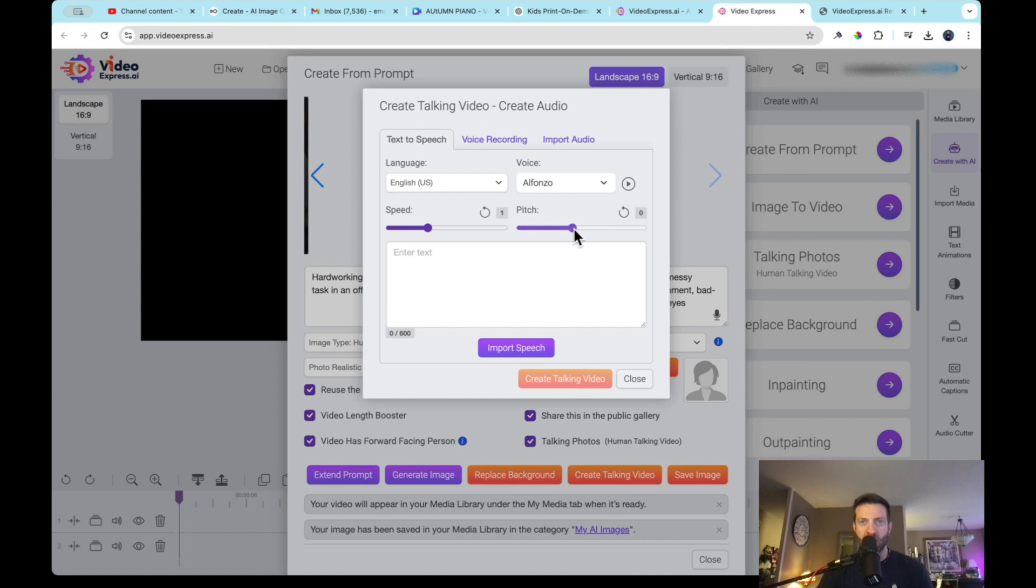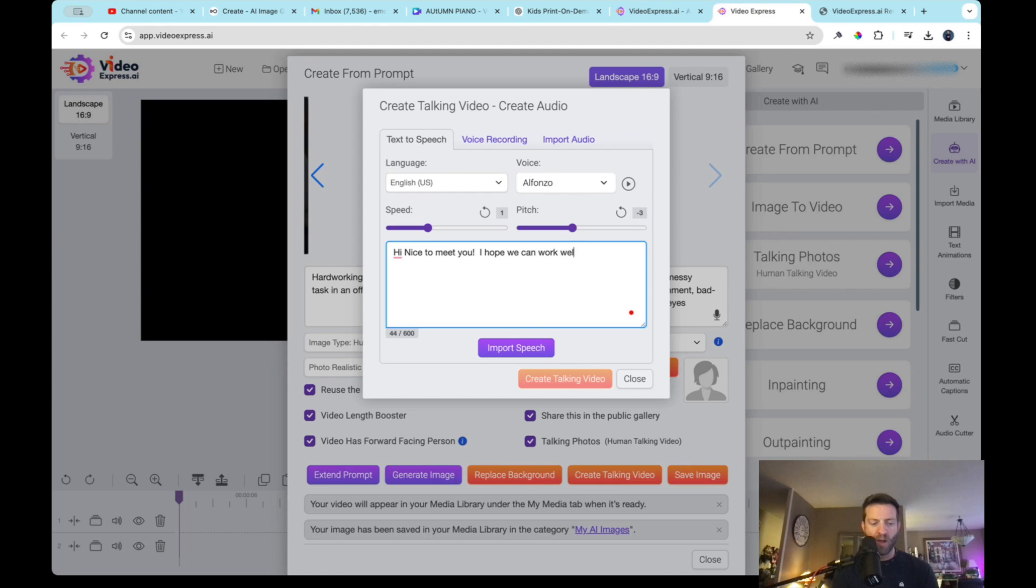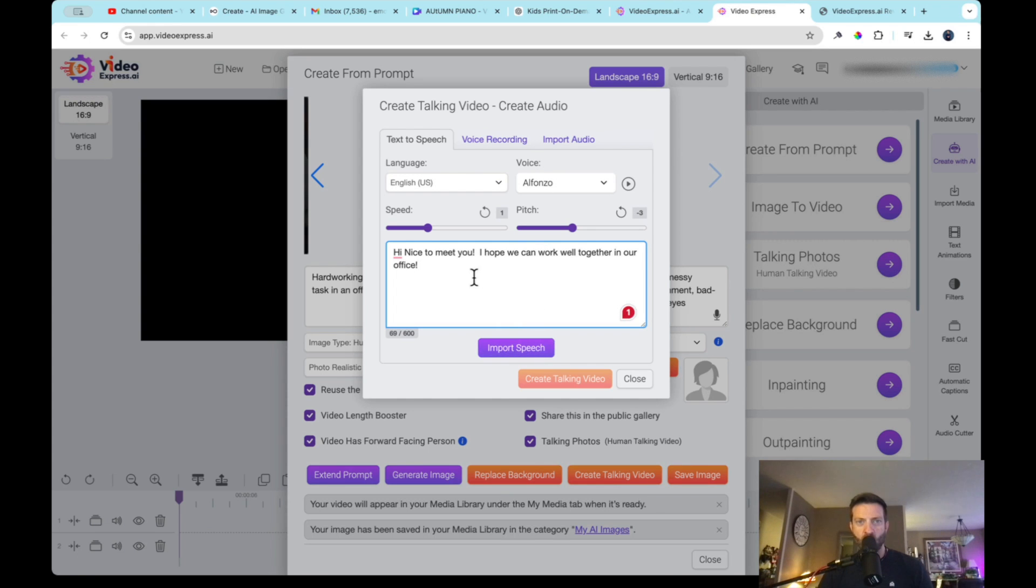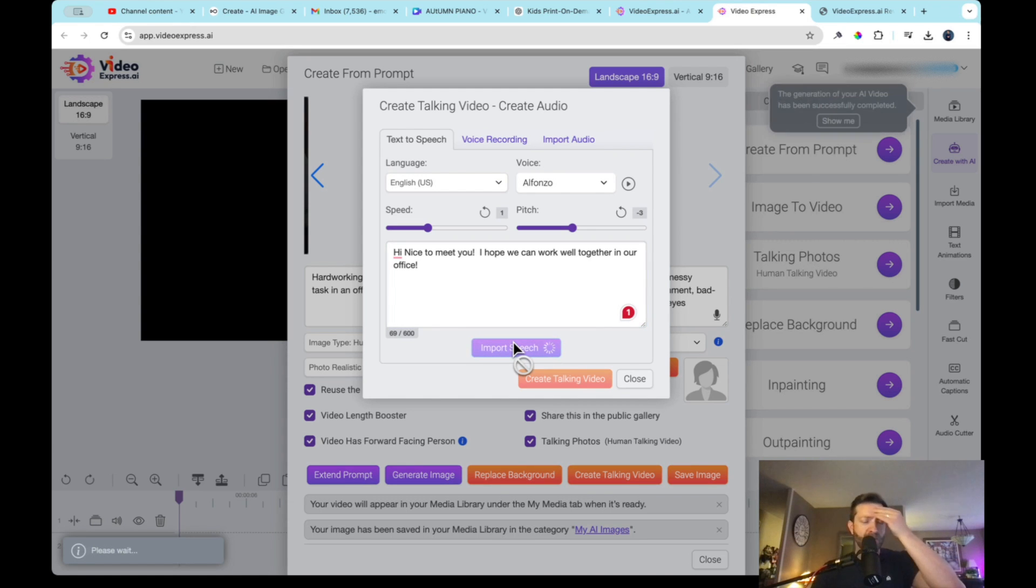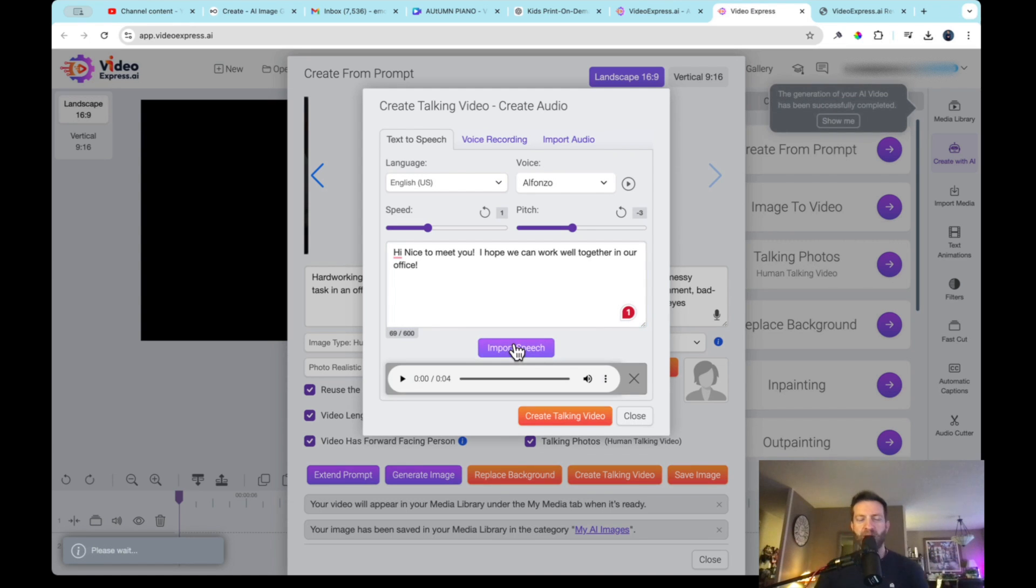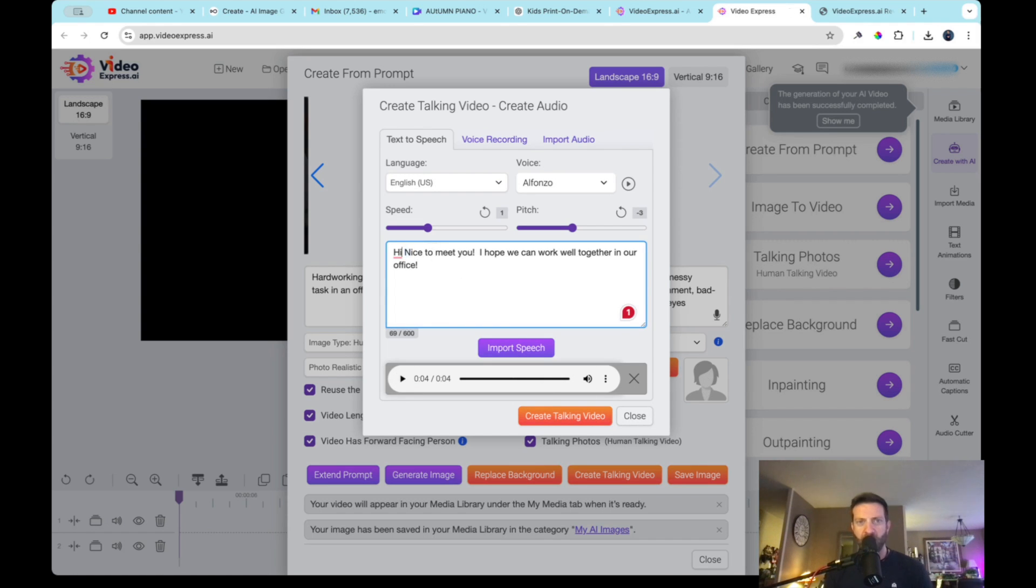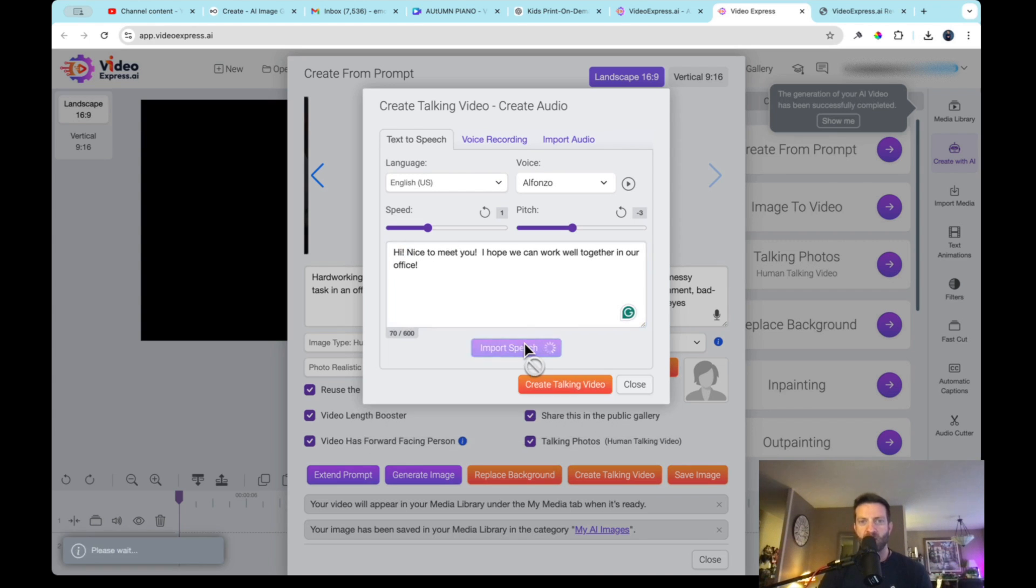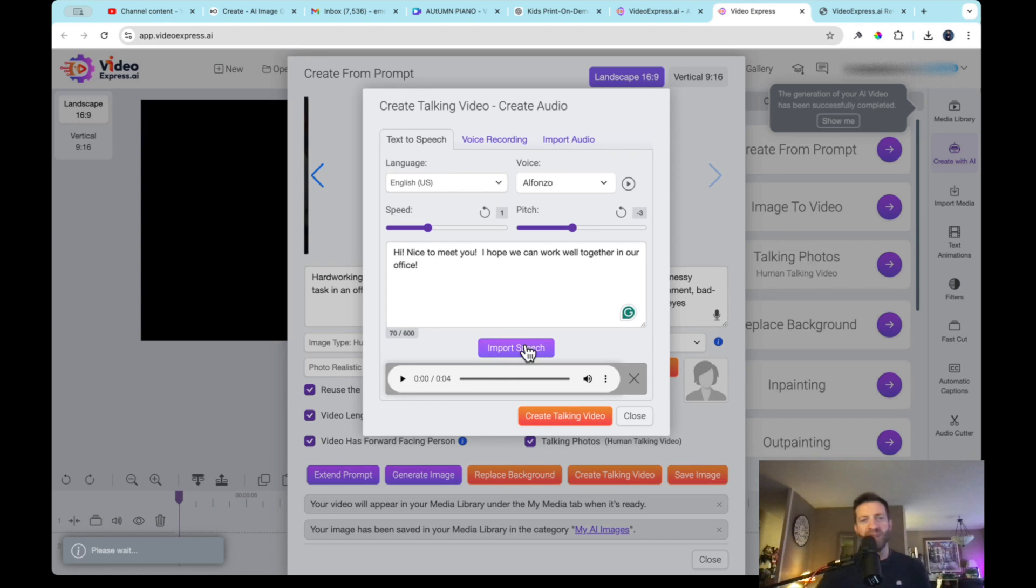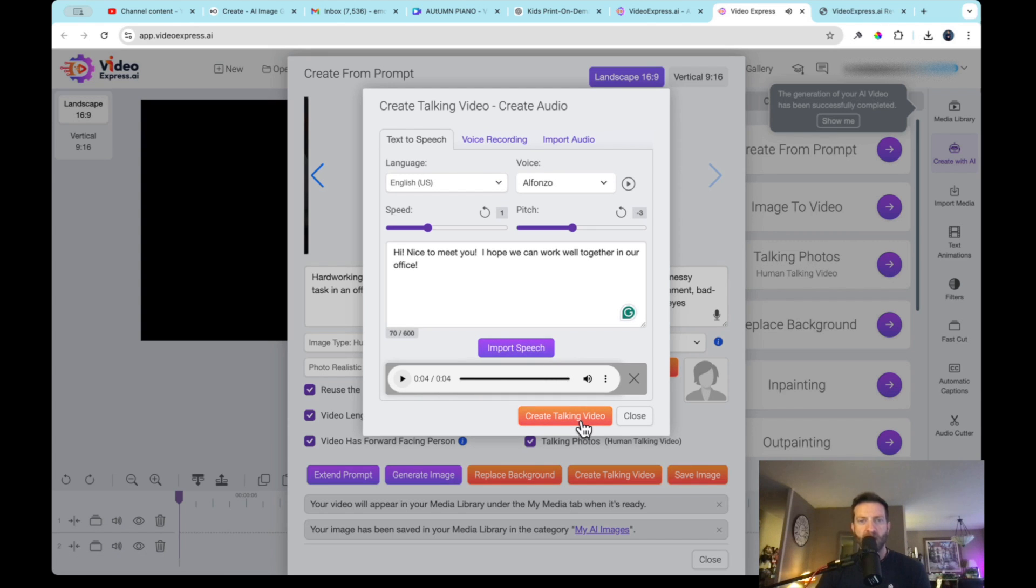I'm going to actually lower his voice a little bit. I hope we can work well together in our office. So good. Oh, no. This is what we're going to import speech. So you're not, you can't import your own speech. You're importing into the program. All right. So let's hear it. Hi, nice to meet you. I hope we can work well together in our office. Would help if I added some punctuation. Import speech. Let's try it again. Here we go. Hi, nice to meet you. I hope we can work well together in our office. All right, let's go ahead and create the talking video.